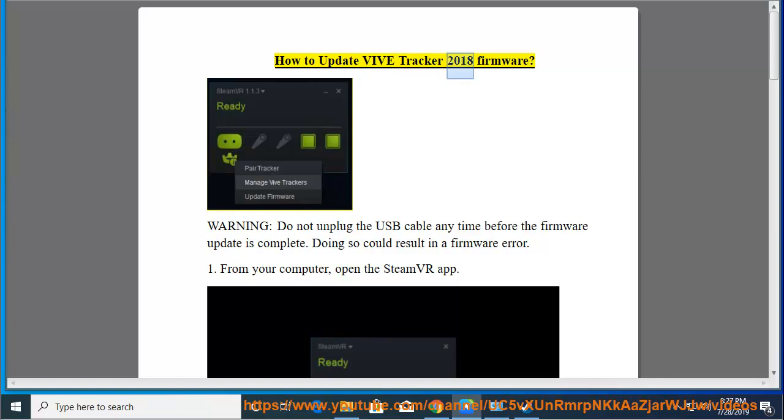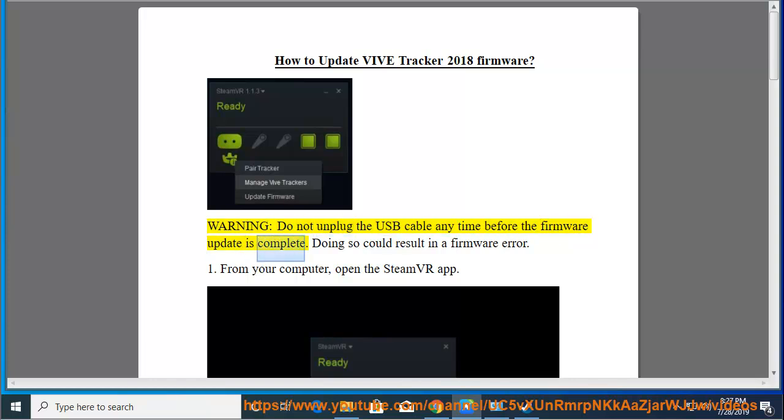How to Update Vive Tracker 2018 Firmware. Warning, do not unplug the USB cable any time before the firmware update is complete. Doing so could result in a firmware error.